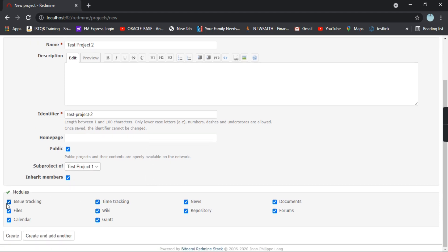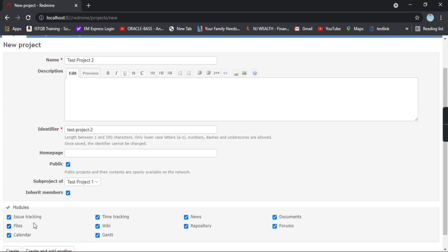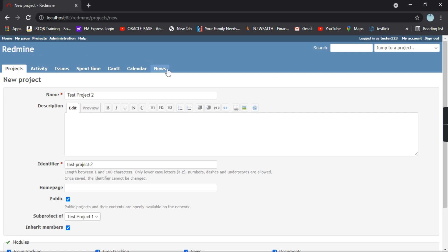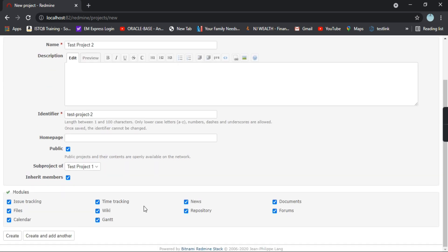Coming to the below one, these are the modules. These will be all the modules that will be present in this particular project. Issue tracking, files, Gantt, wiki, time tracking, news. So all these options are present out here.